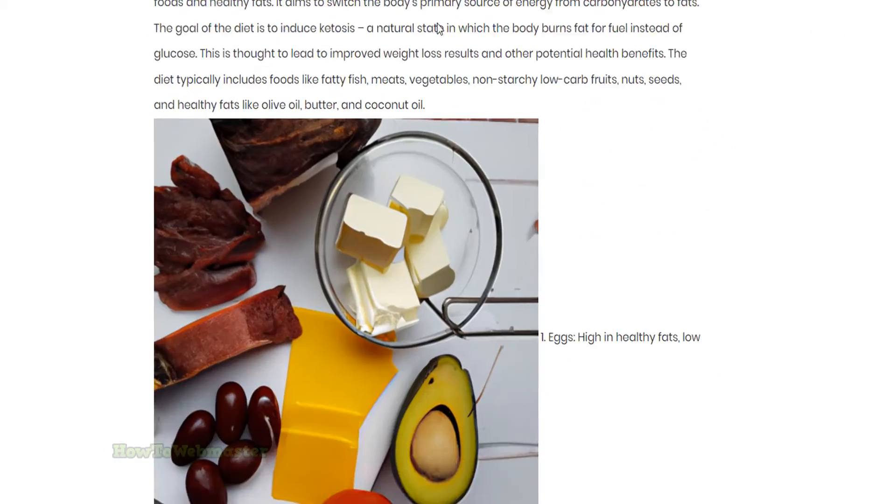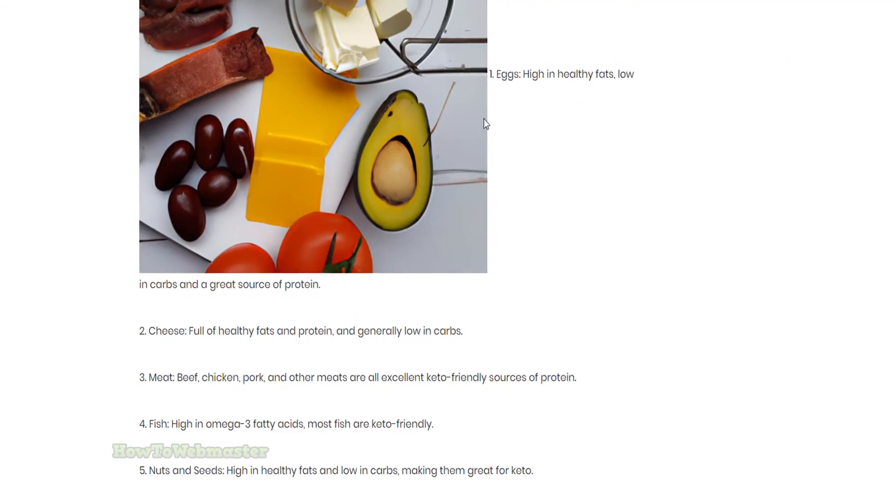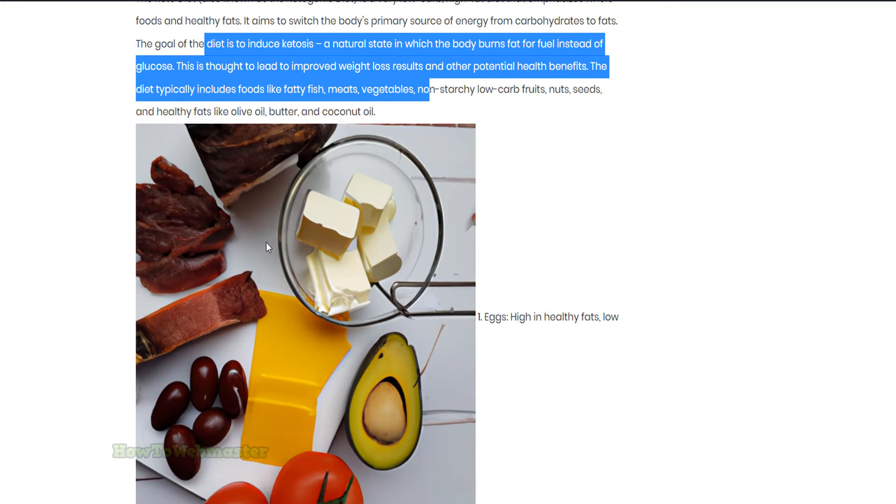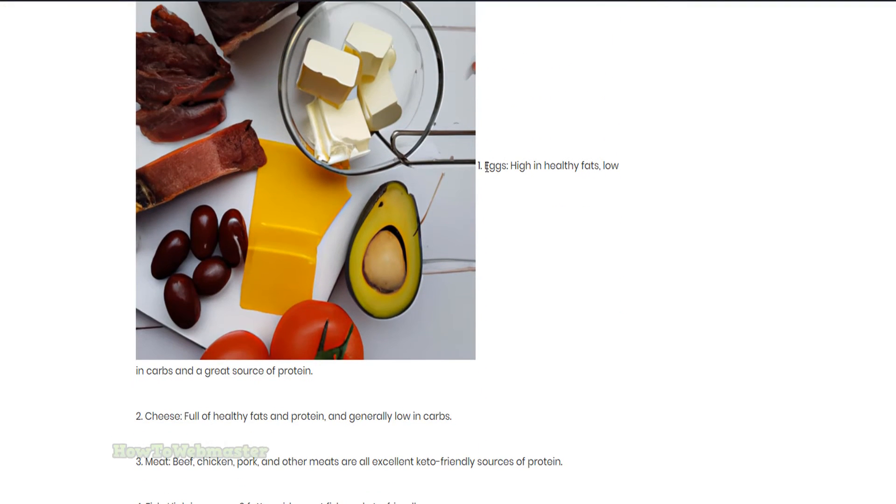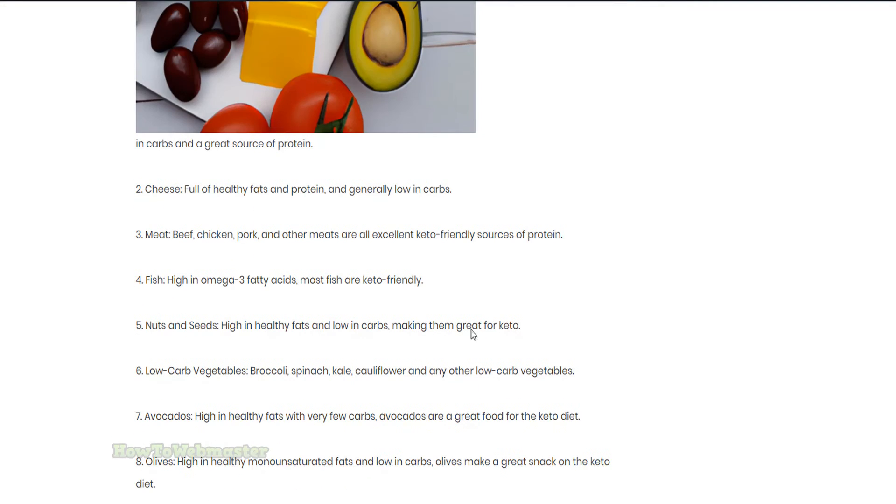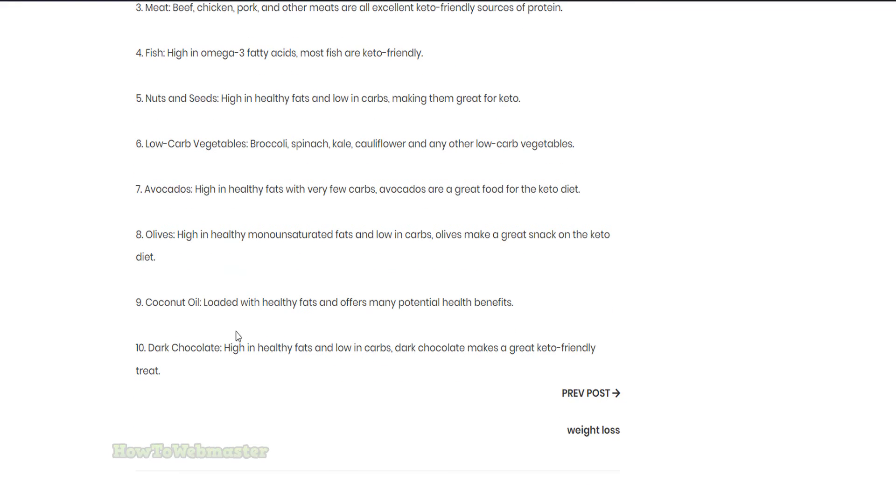Here's what the automatic blog post content looks like. We have a paragraph about keto diet at the top, then the generated keto diet image, and lastly the top 10 keto foods.